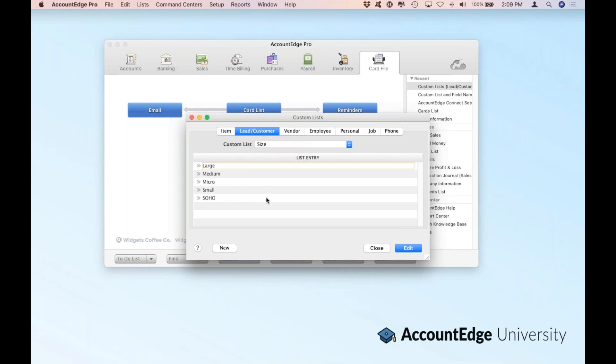We can also define the size. This is a custom list that we set up, and the members of that list are large, medium, micro, et cetera.